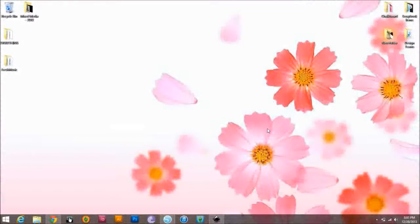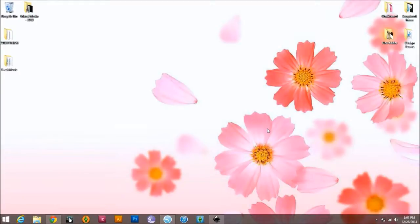Hey everyone, Jamie here, and today I'm going to show you guys how to use those Cameos you got for Christmas that are still sitting in the box, and I'm going to show you how to do it on Inkscape. If you watched my past video, you know that Inkscape is a free program that you're able to actually design items on to be able to cut on your Cameo.